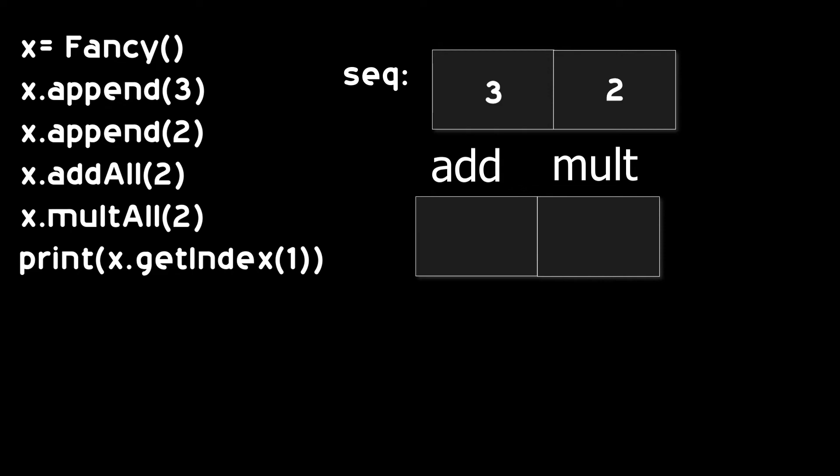And when our addAll method is called, we are writing 2 to our add field. And when our multAll is called, we will multiply the add variable and mult variable with that value.